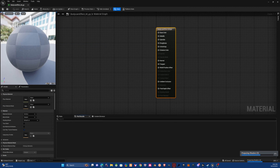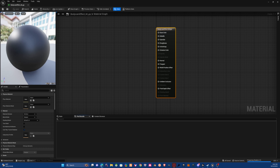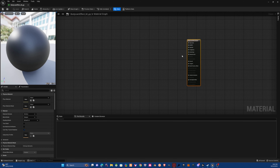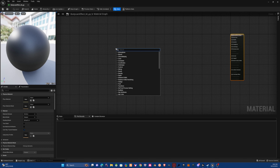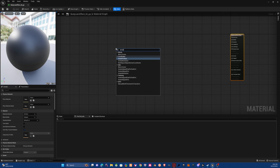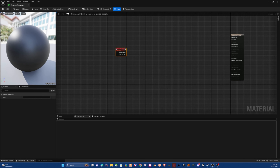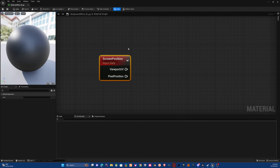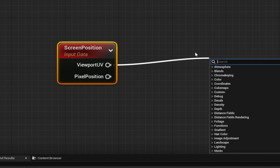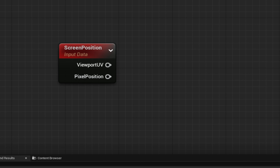What we want to do is add a Screen Position node — just move away and type 'Screen Position'. You should get a node that looks like this. This is what we're going to use to basically apply our effect.